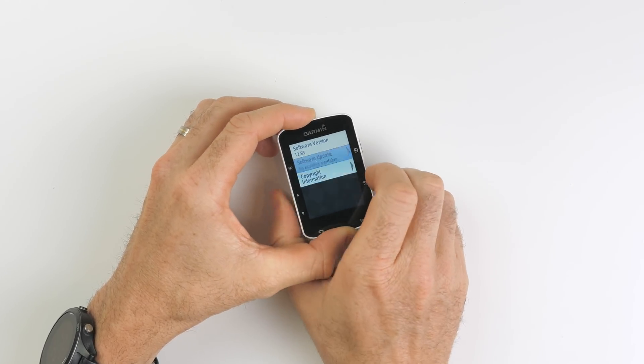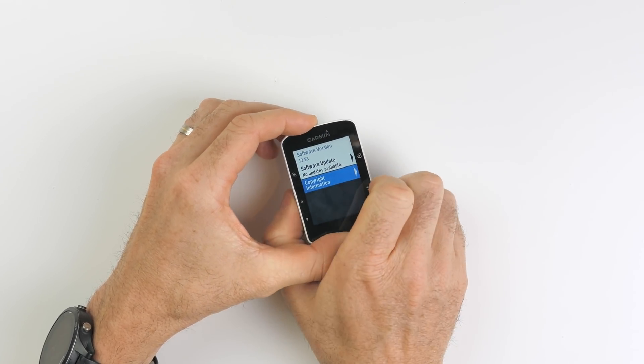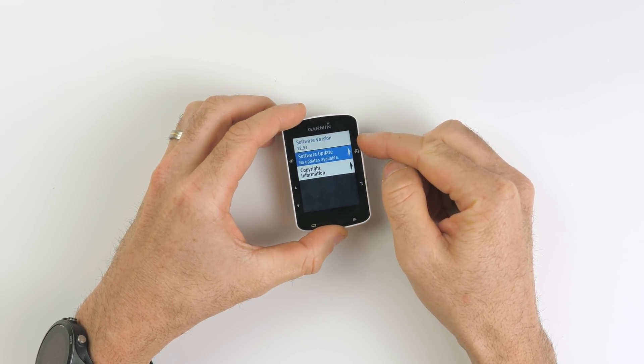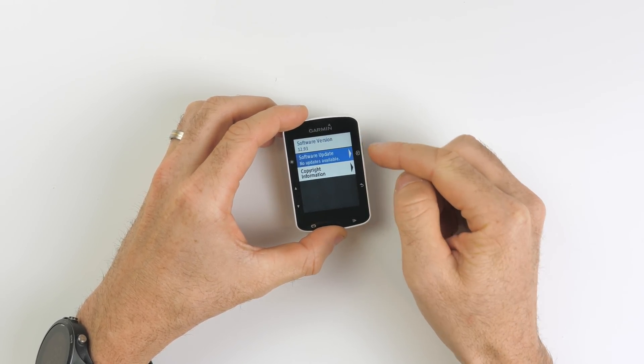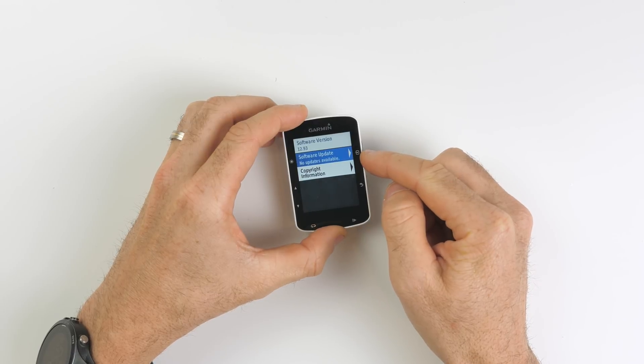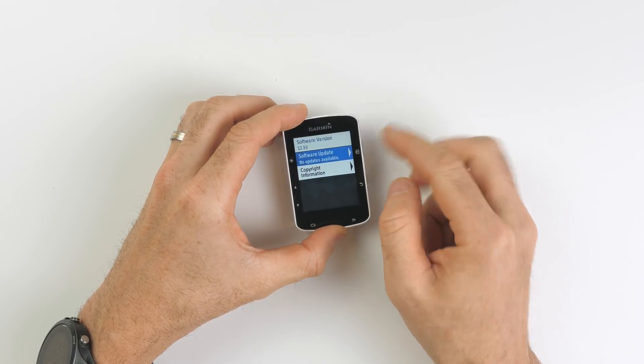What we can see here is software version. Well, I can't get to it on the menu, but it is 12.93, so I do need the update on this. And according to this latest boot up here, there are no software updates available.